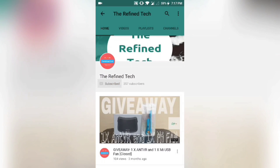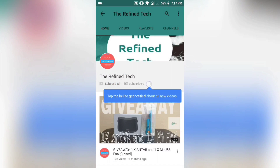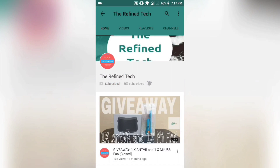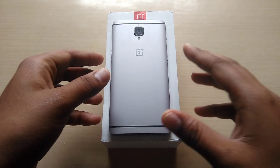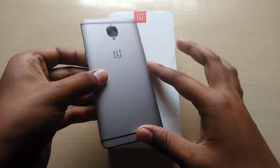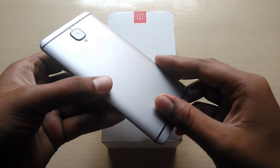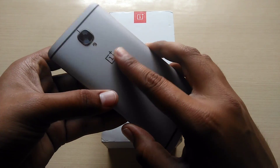Click on this red subscribe button and then click on the bell icon to get notified when we upload any new video. Hey guys, I'm Prithpal from the Refine Tech, and in this video I will show you the top 4 bugs in the OnePlus 3.